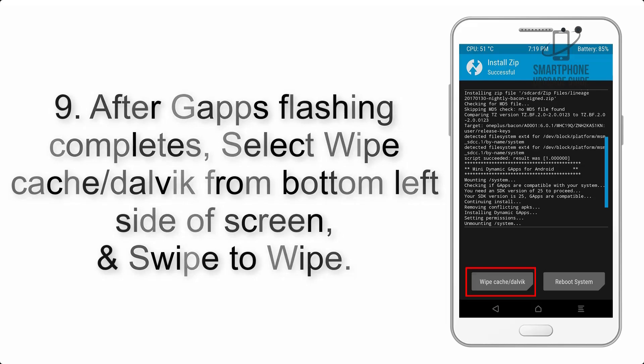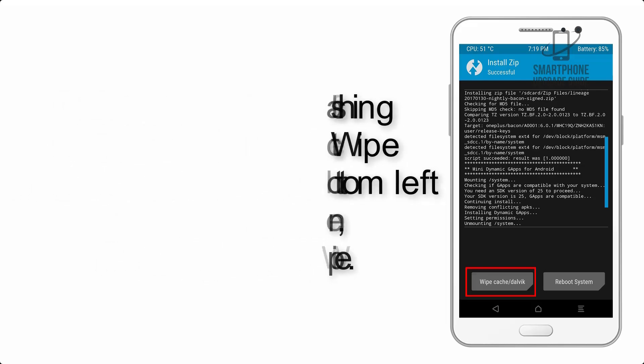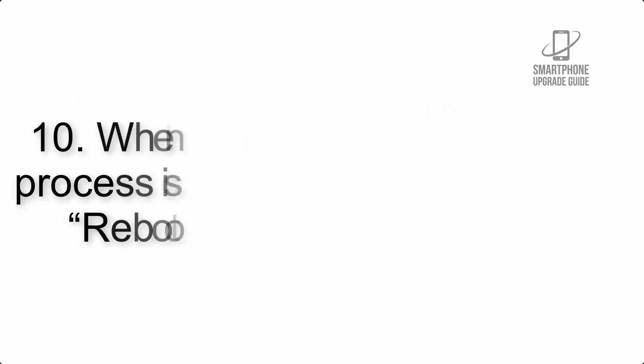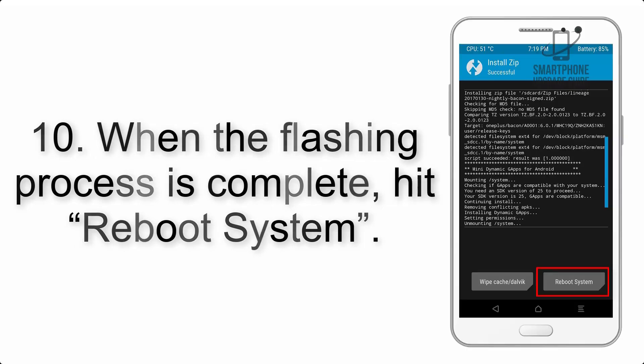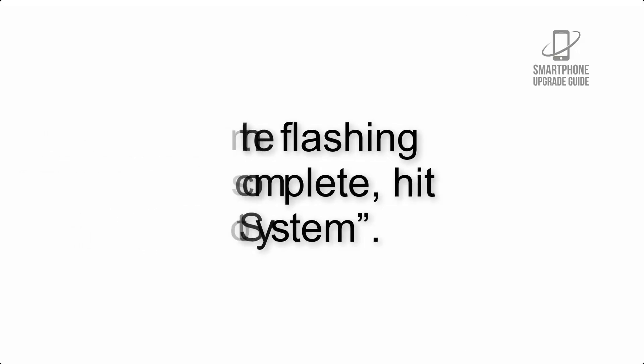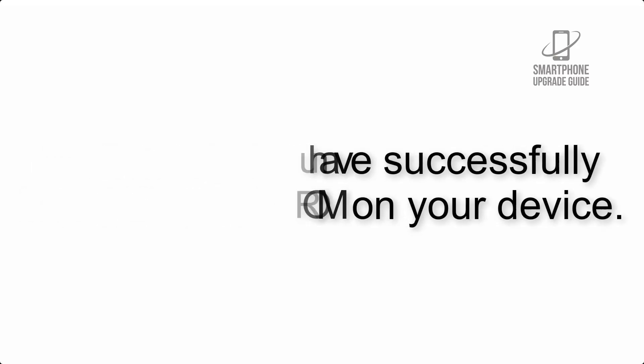Swipe to wipe. Step 10: When the flashing process is complete, hit Reboot System. That's it, you have successfully installed the ROM on your device.